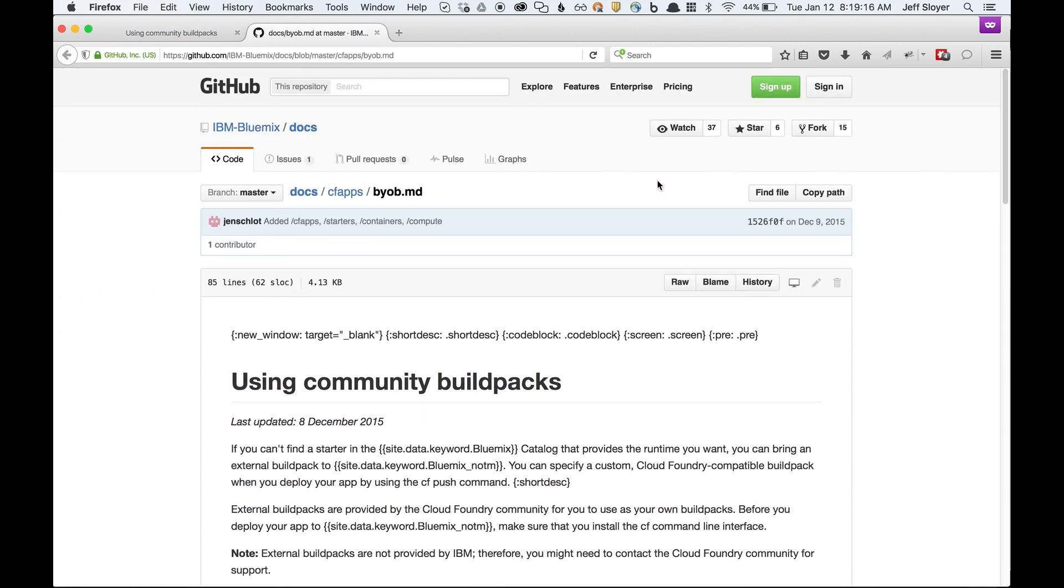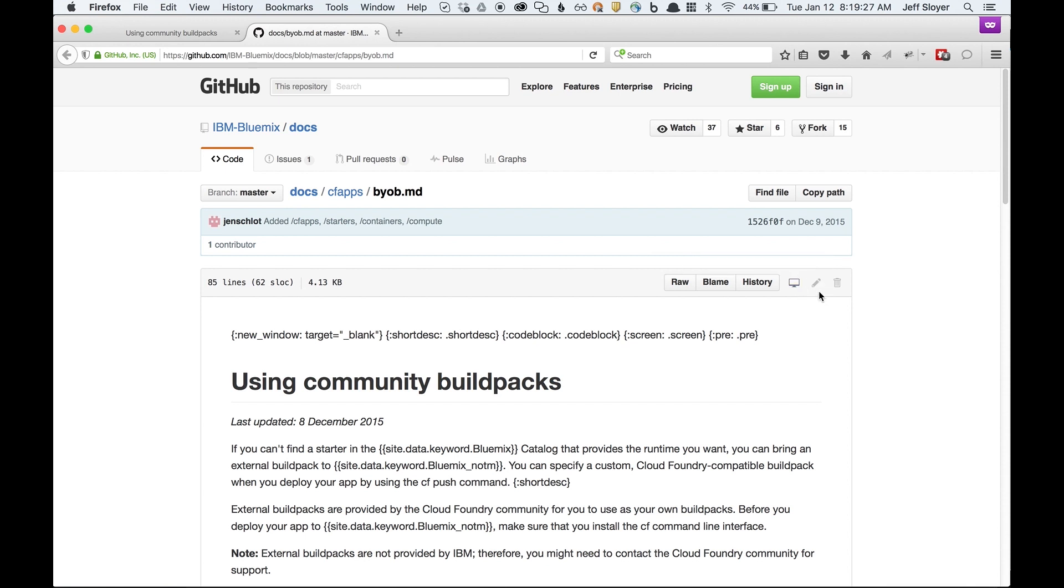It'll take us to the source for this particular file on GitHub. So I'm not signed into GitHub. We're going to pretend I don't have a GitHub account. But if you are signed into GitHub, that's great. You'll see this little Edit button over here. It's grayed out right now.